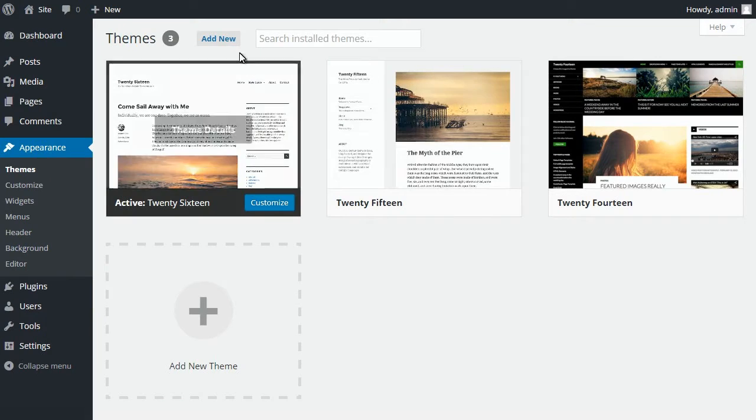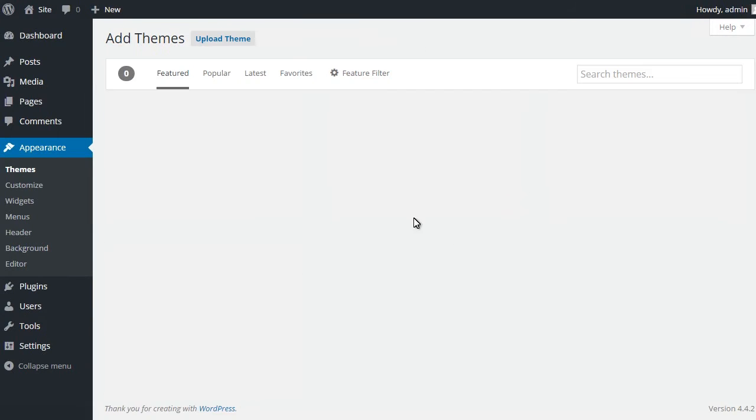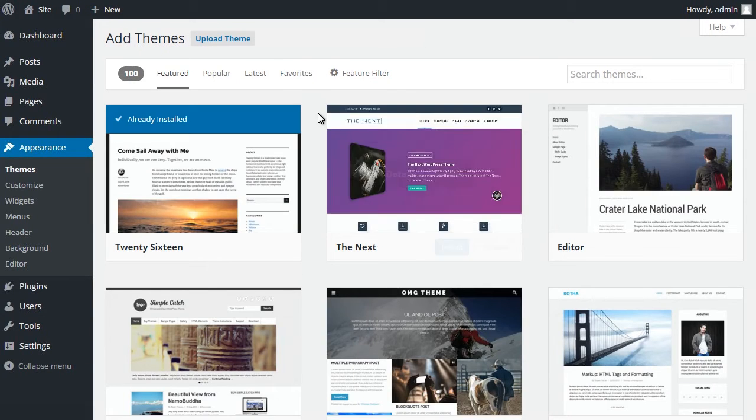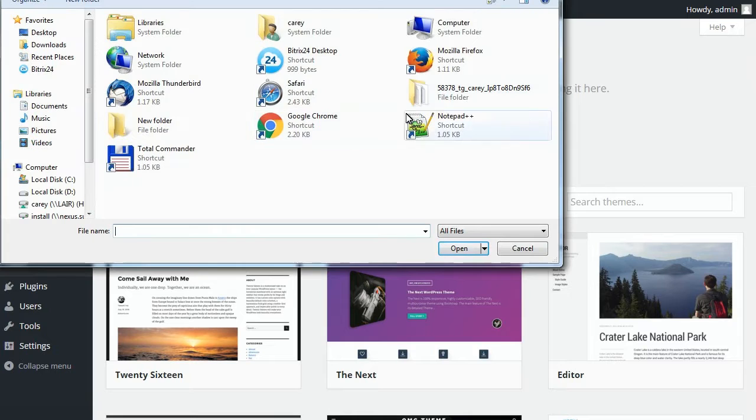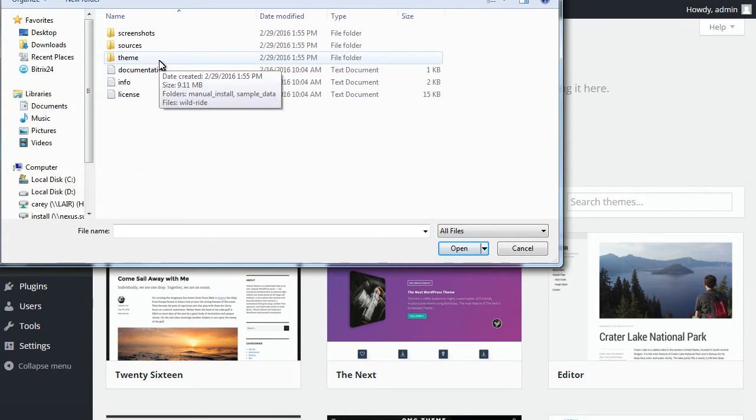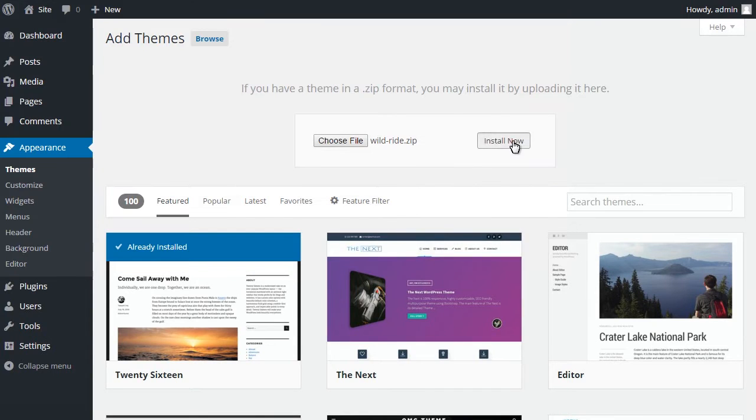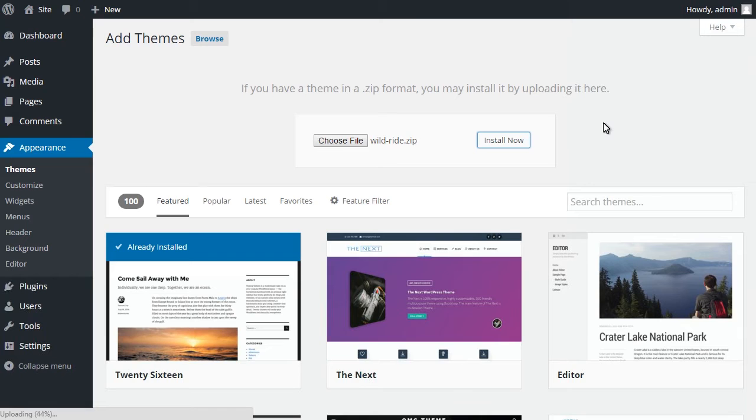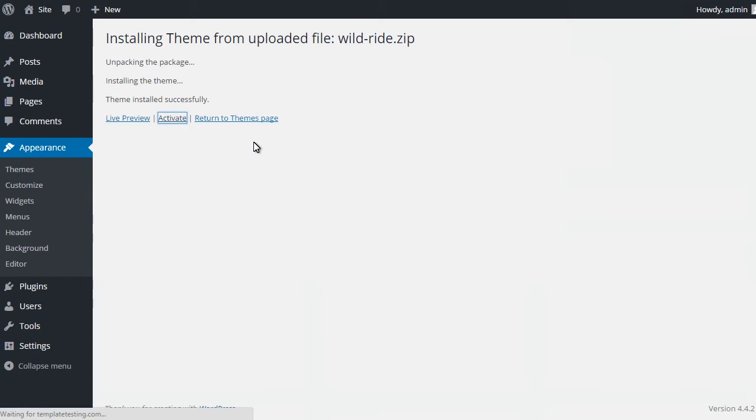Browse your local files, select your theme name dot zip file and click on install now button. Activate the installed theme. After the theme activation you should see the list of required plugins.